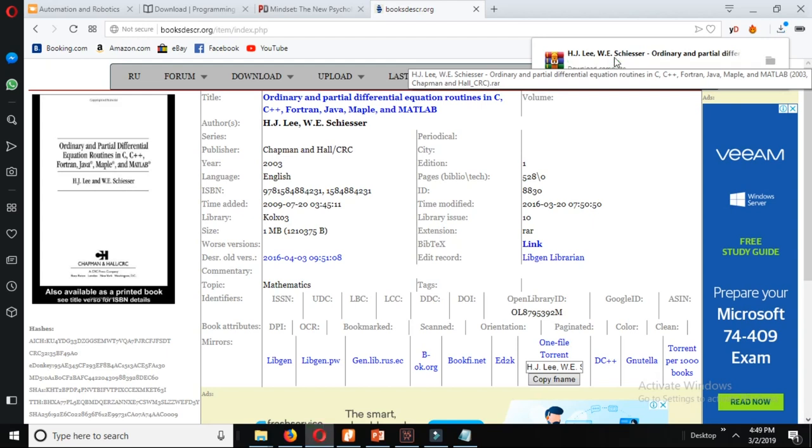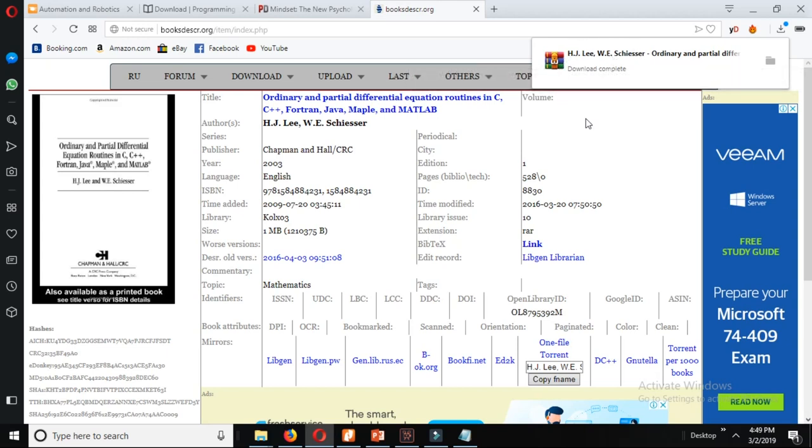The link to all these websites has been given in the description box below. Please check it out and download your books, study, practice and learn. Thank you.